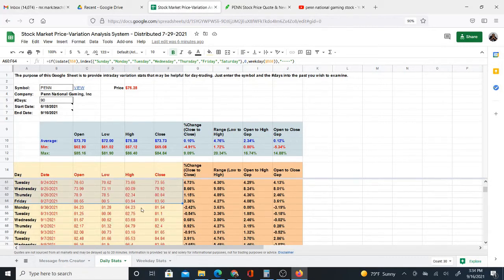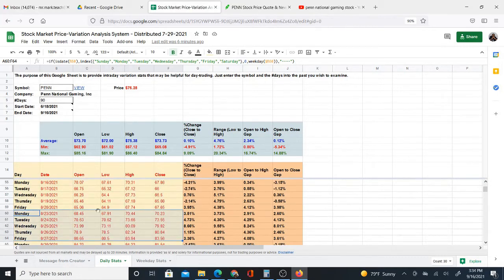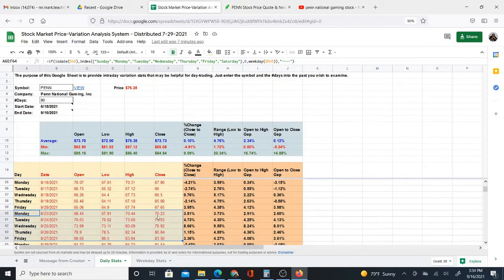And you can also look at the other ones, too. You can look at the open prices. You can see how those are going up. You can look at the lows, highs. So I'm just focusing on the closing prices right now because it's just easier to look at one thing at a time, and I want to get you used to this.